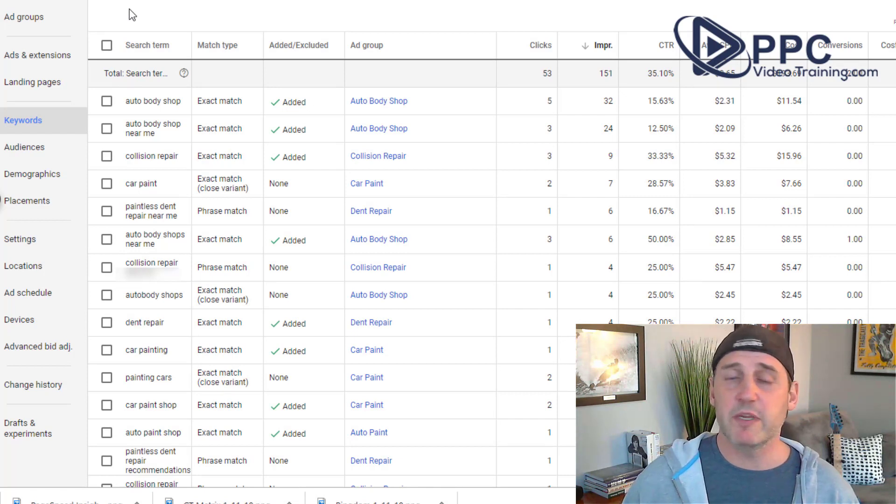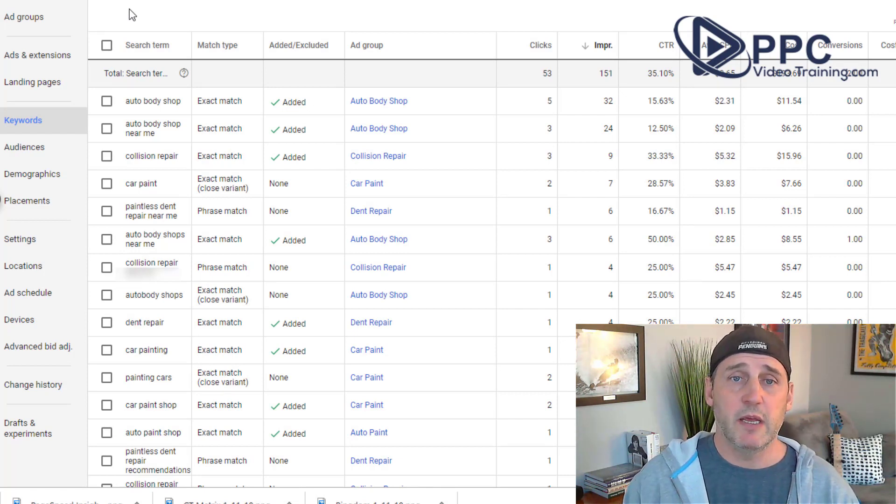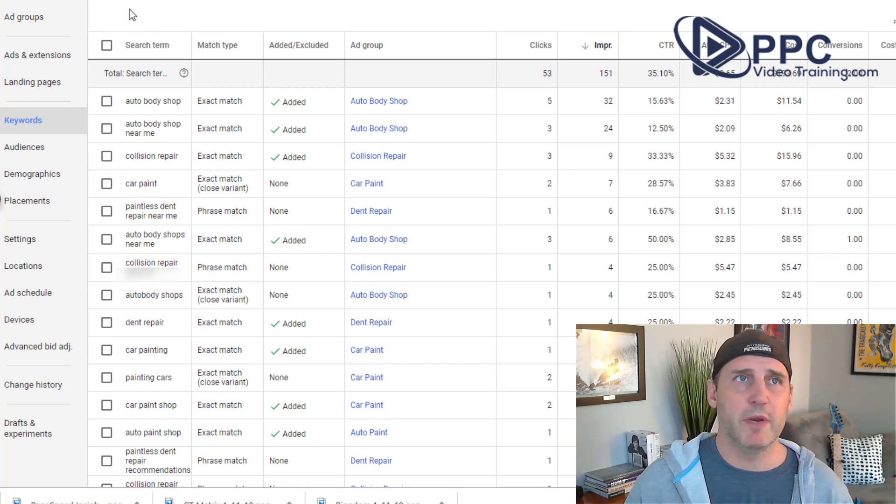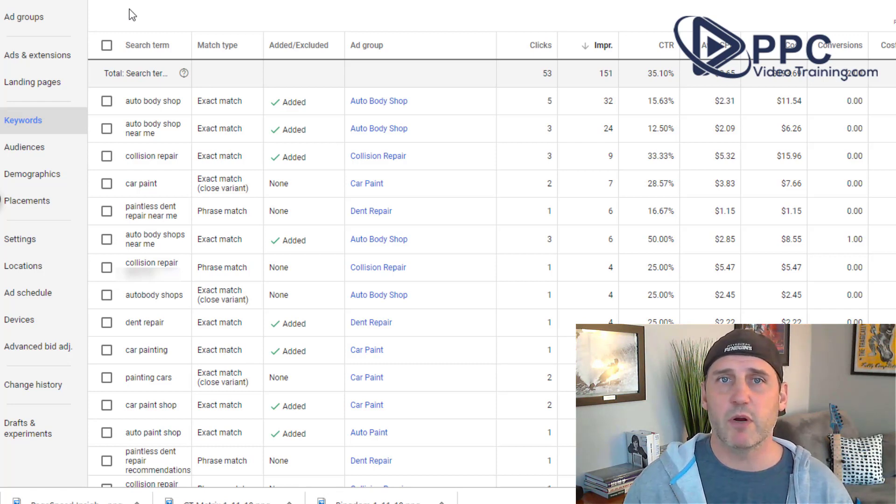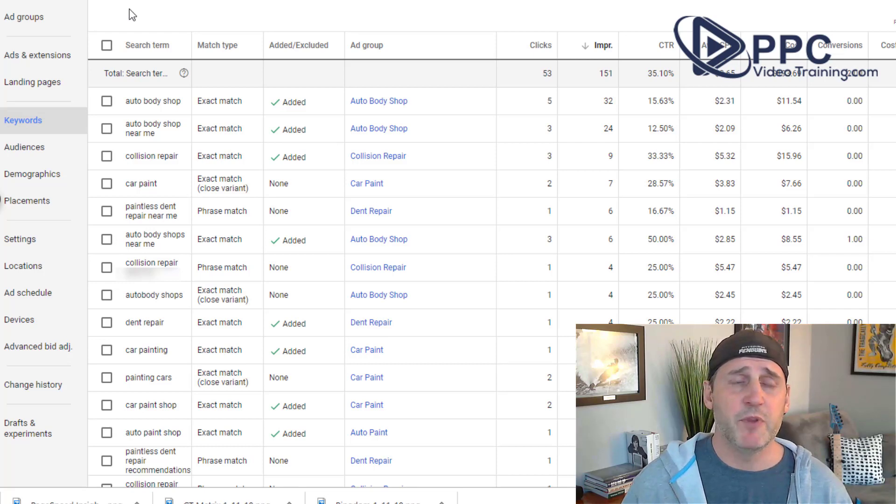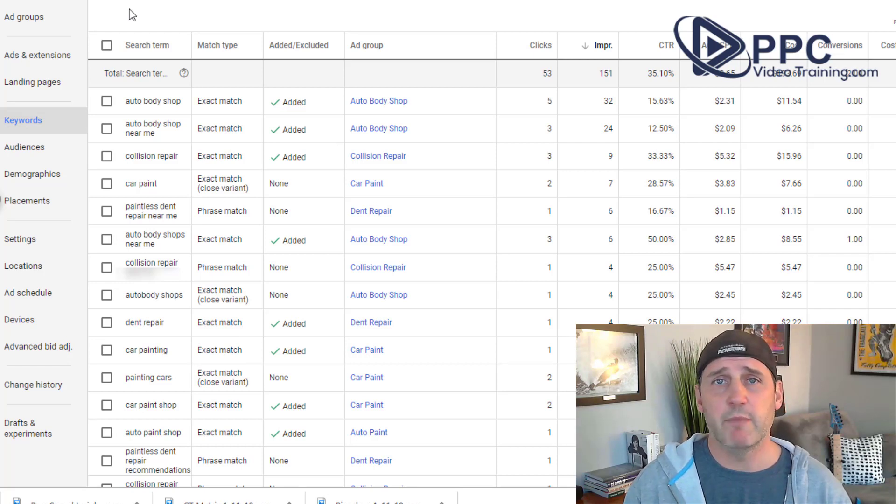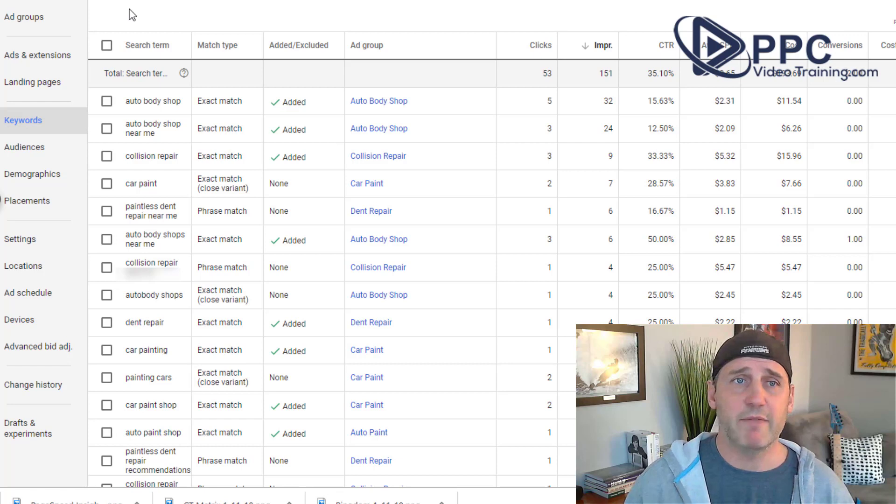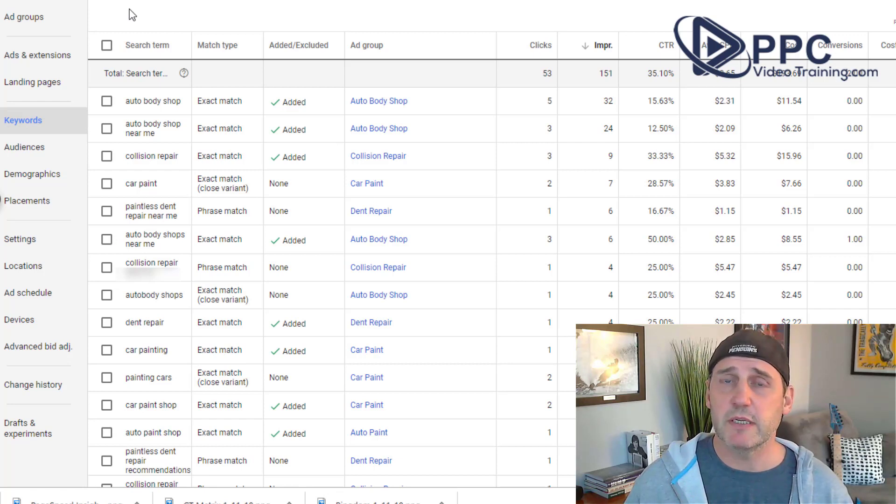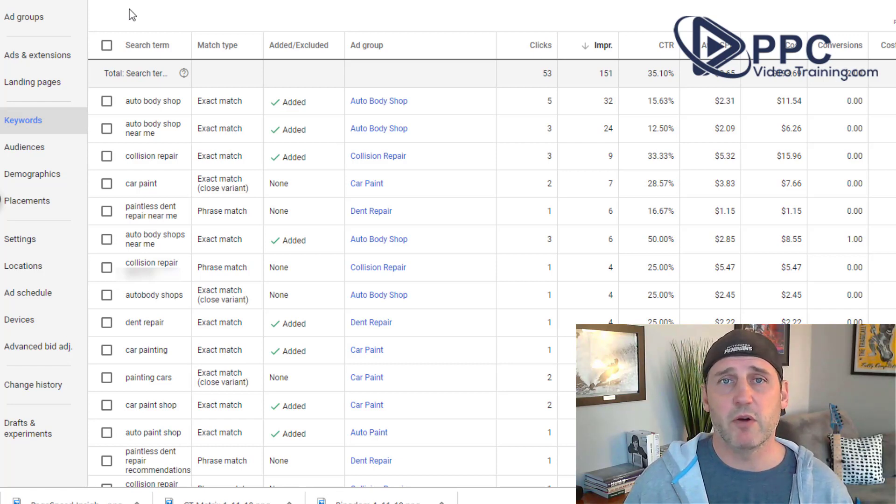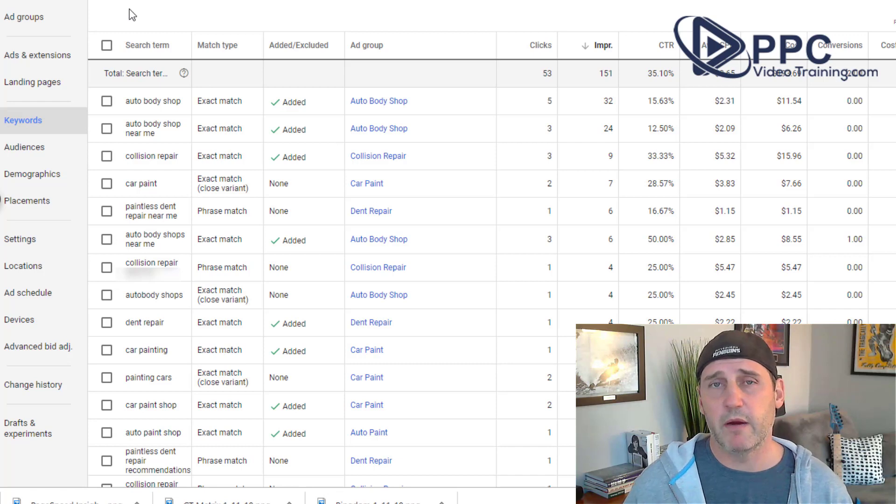So don't have a thousand keywords if you have a $500 a month budget. You know, it really depends on your industry. If your keywords are running anywhere between $1 and $4 and you have a budget of $500 to $1,000 a month, you probably don't need any more than a couple hundred keywords.